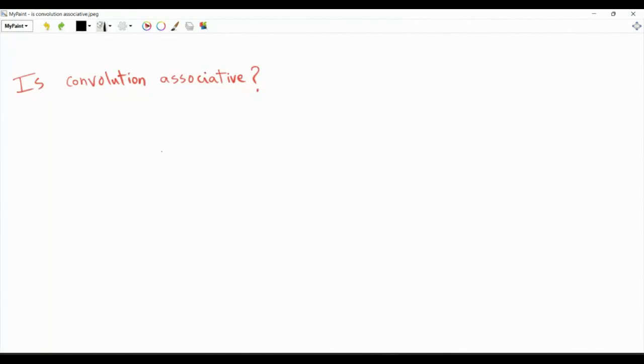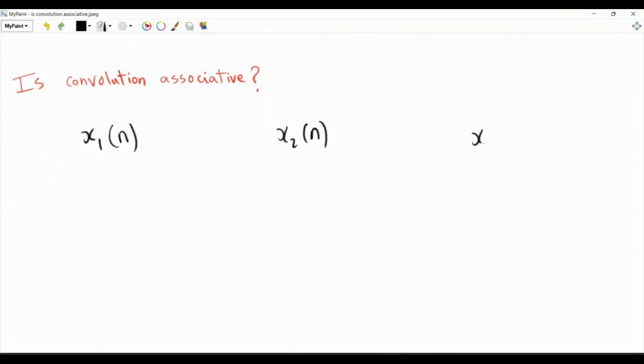Bismillah ar-Rahman ar-Rahim. Is convolution associative? Let's explore this through an example. Consider three discrete-time signals: x1 of n, x2 of n, and x3 of n.